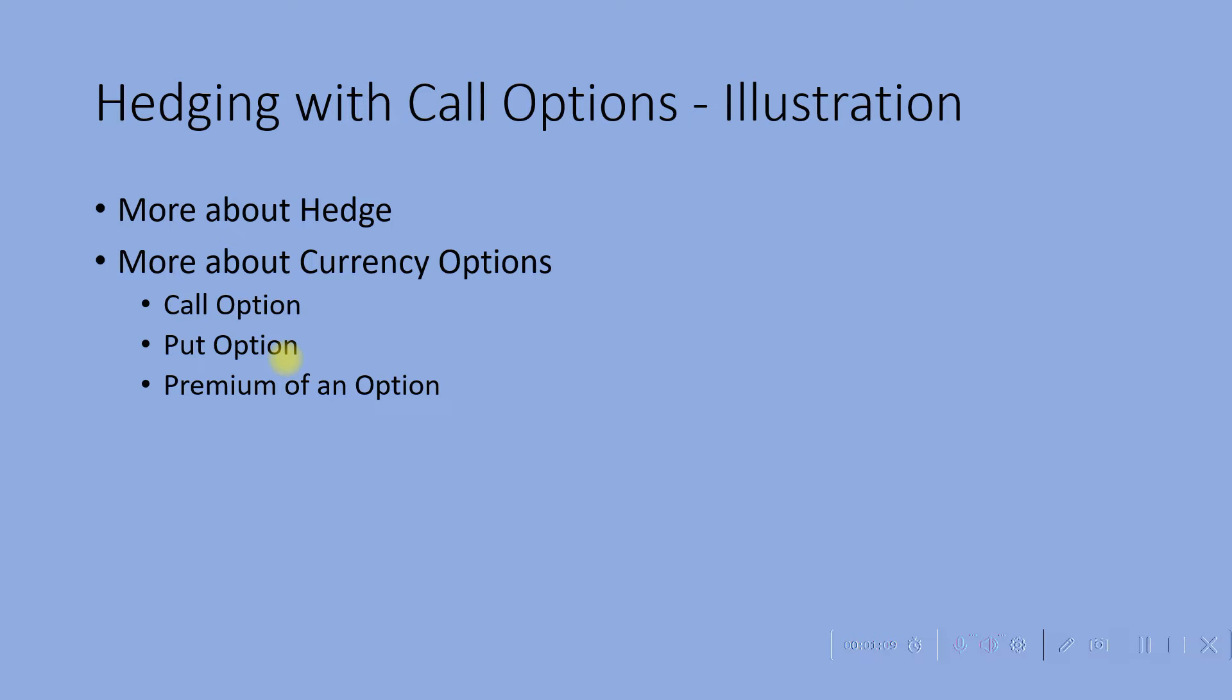Now let us see what is hedging with call option and illustration. Here we will see more about hedge and more about currency options. So what is a hedge?